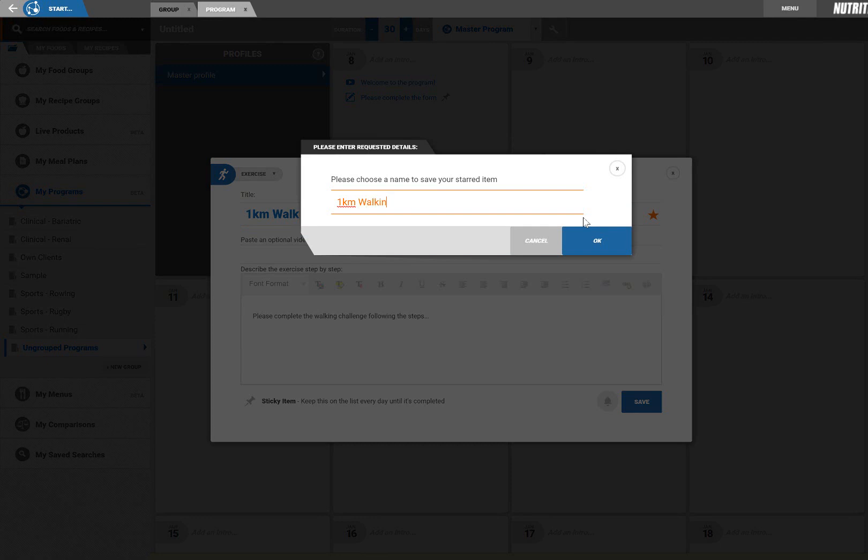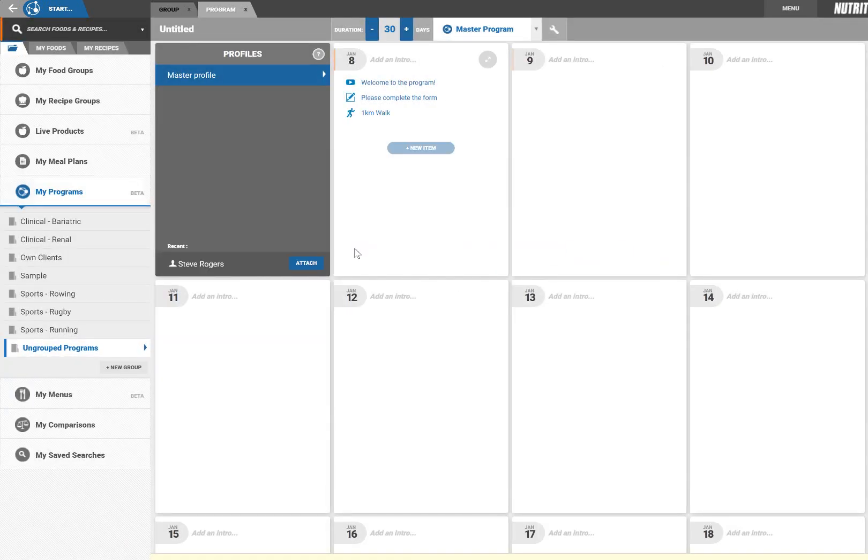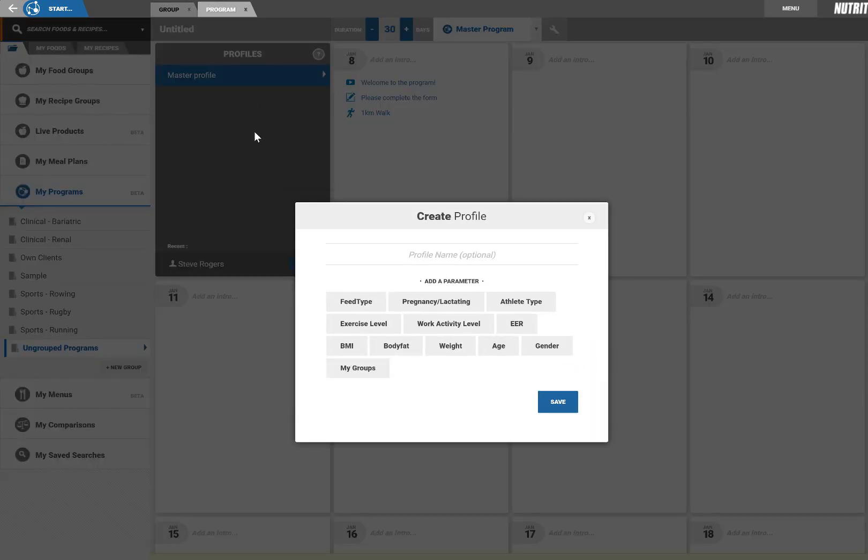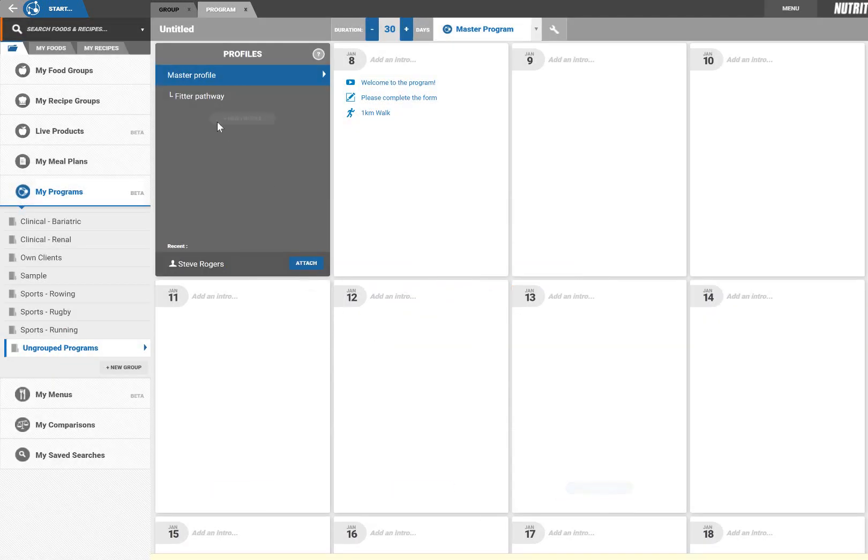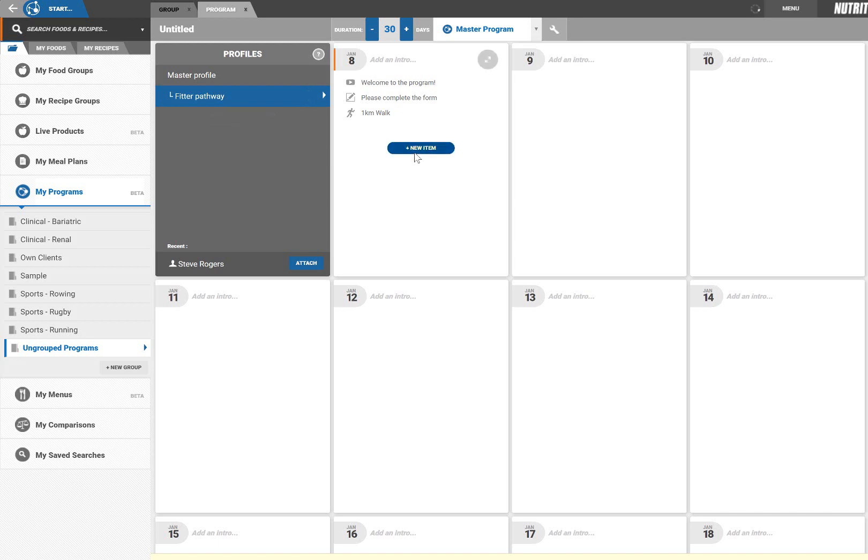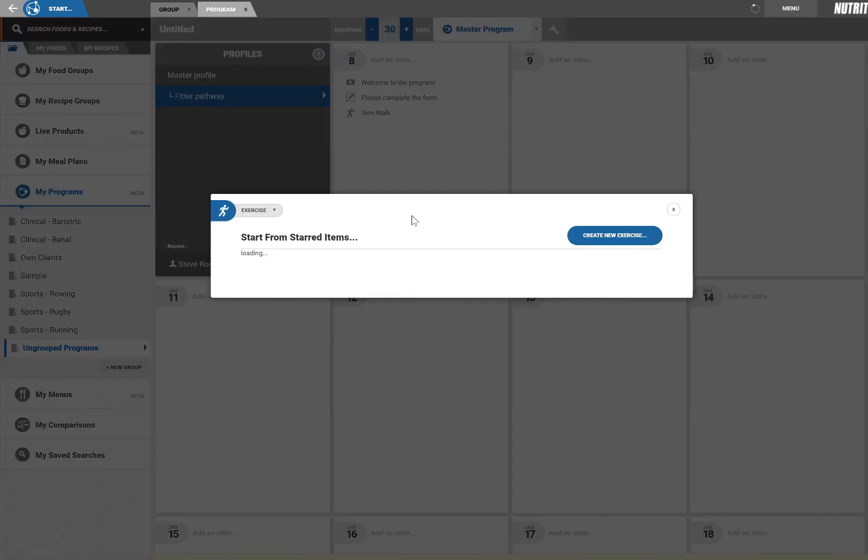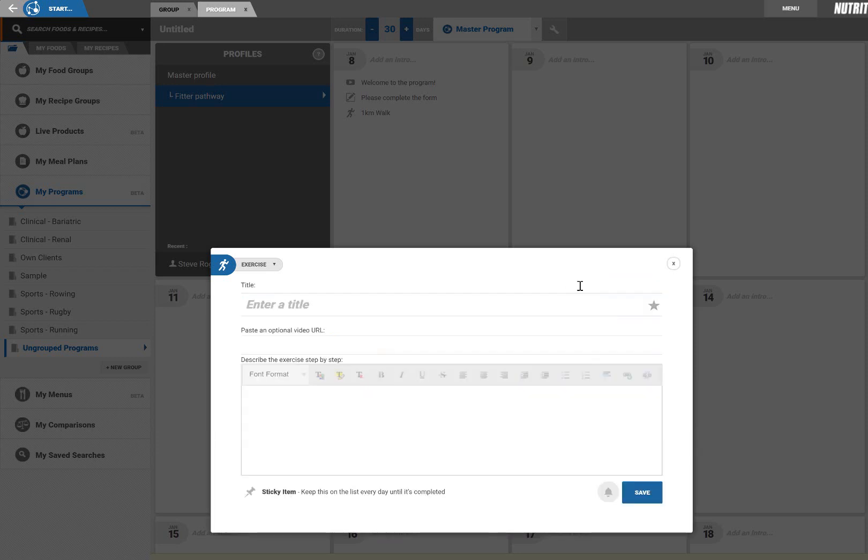Now let's say for example I want to set a more challenging exercise task for fitter individuals on the program. I can do this by first creating a new profile and defining the parameters of the fitter clients. Clients who match these criteria will receive all the content from the master as it shows here in grey. Then I can simply add a new exercise challenge the same as I did previously specifically for this group.